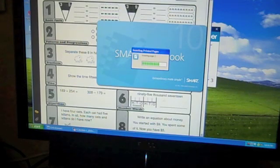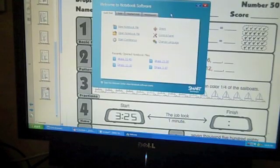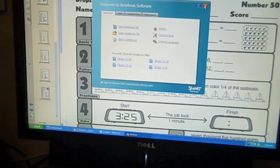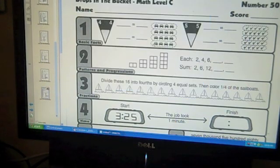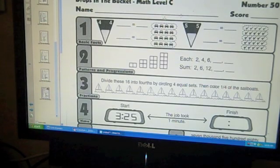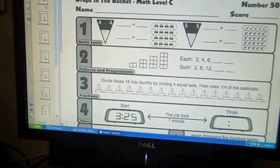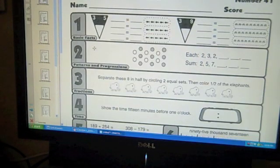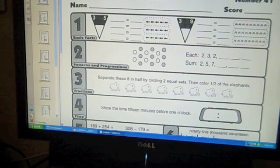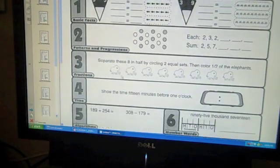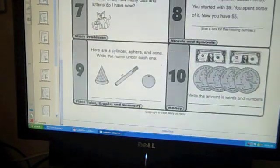Now it's inserting my printed pages. Smart Notebook always opens this little blue window, Welcome to Notebook Software. You can close it at any time just by hitting the X. And here's my document. Now right now it's on page 10 of my document which was number 50, drops in the bucket. So I'm going to scroll up to the top and look at number 1. That's number 41. You can see all of my pages are over here.